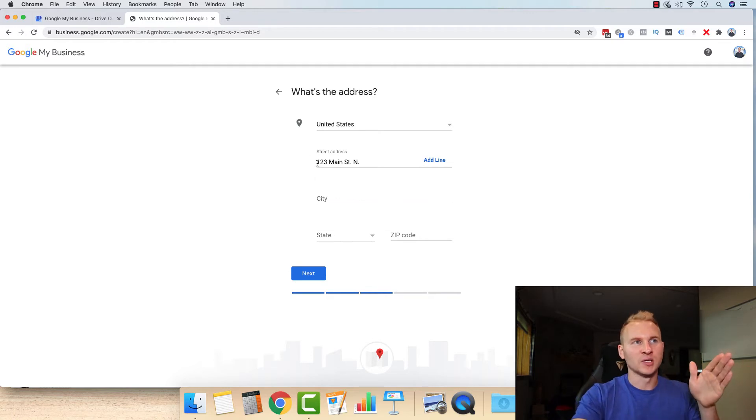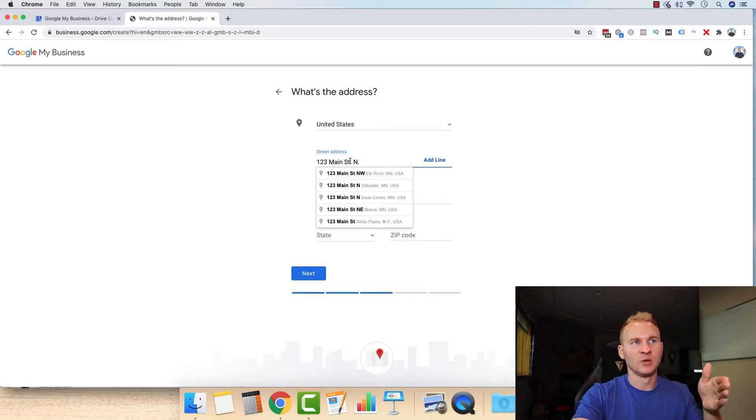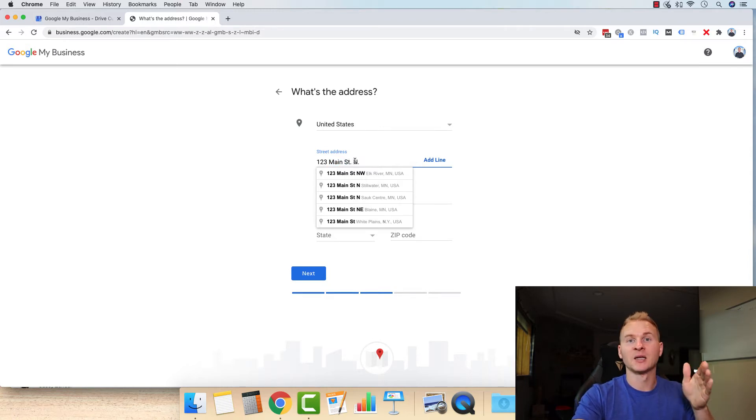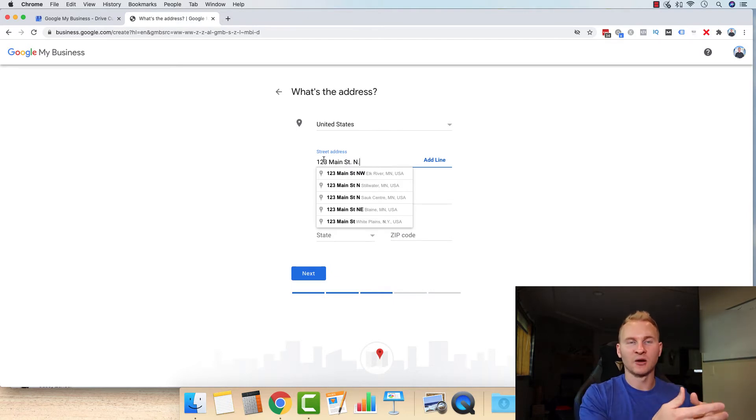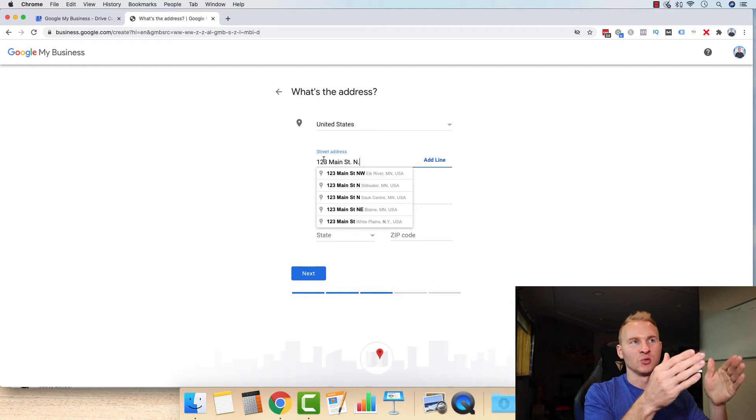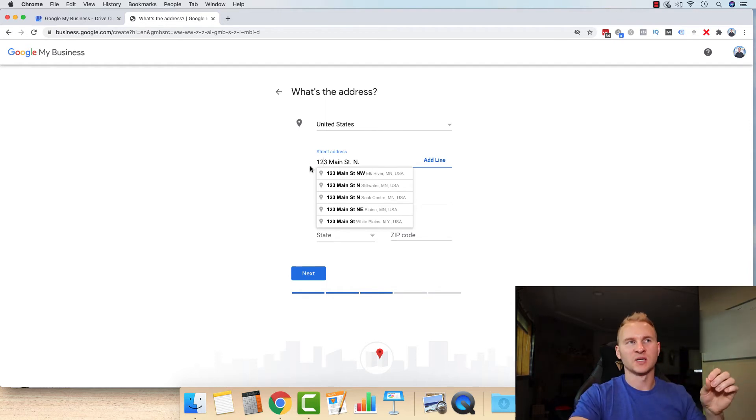If it is one, two, three Main Street with a capital M space, a shortened version for street abbreviated, ST period space, capital N period. If that's like that on all those other directories, or you're going to do that, or that's how your current mail is, do that here.